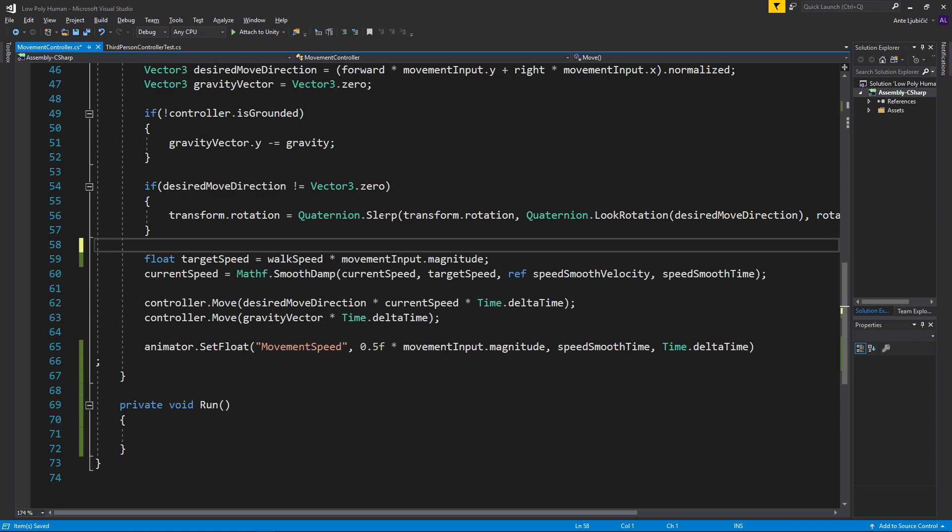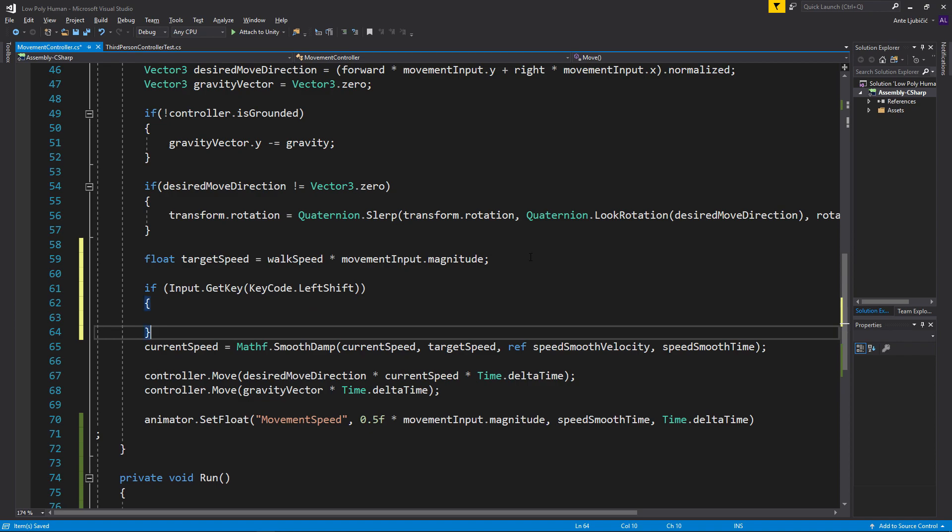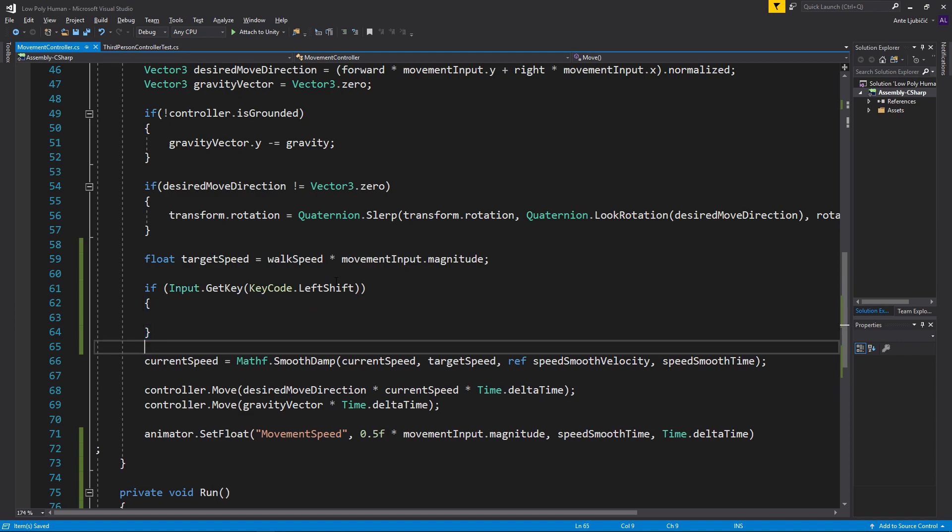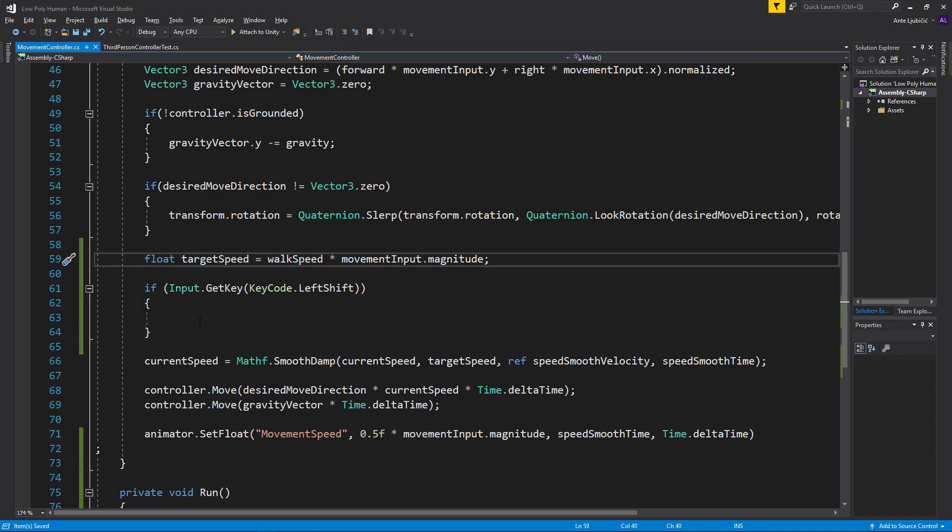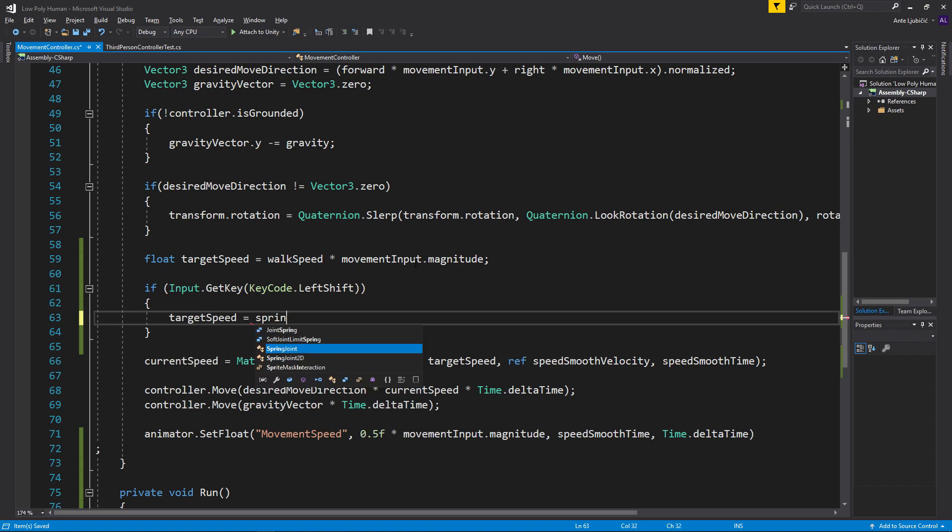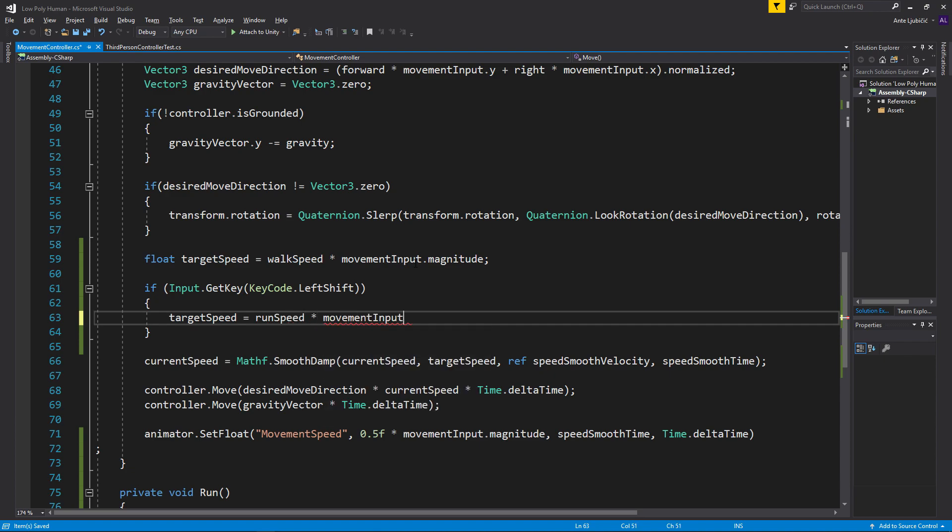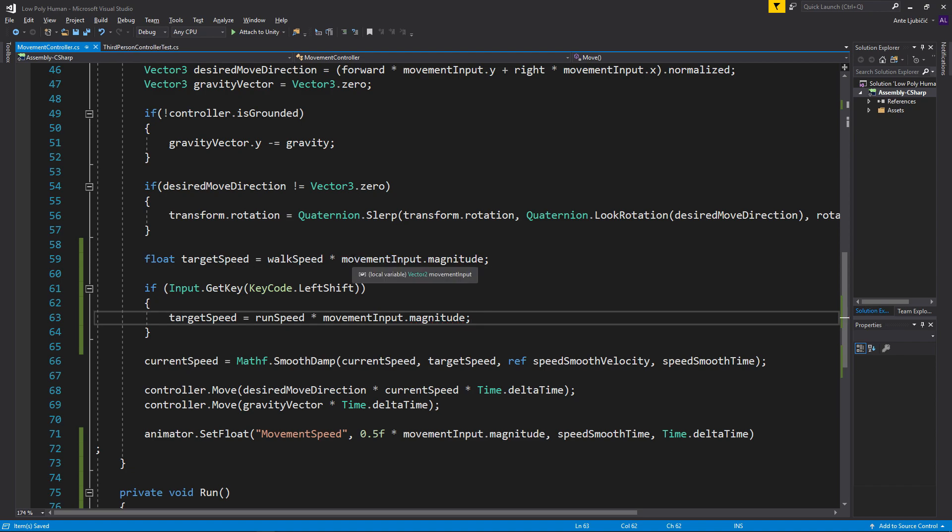I'm just going to copy it and paste it down here just so we can use the target speed. So now we can set the target speed to be equal to run speed times movementInput.magnitude. So basically the same thing as we did it up here, except we're multiplying it with the higher number.